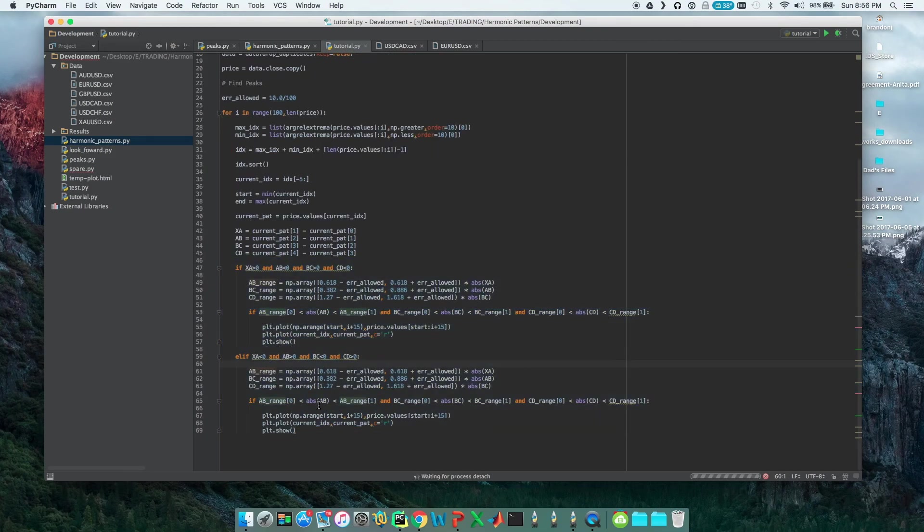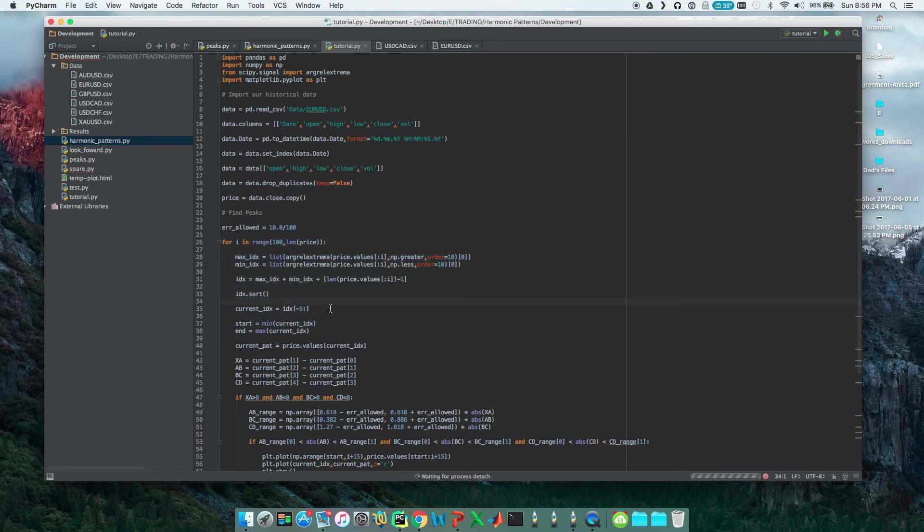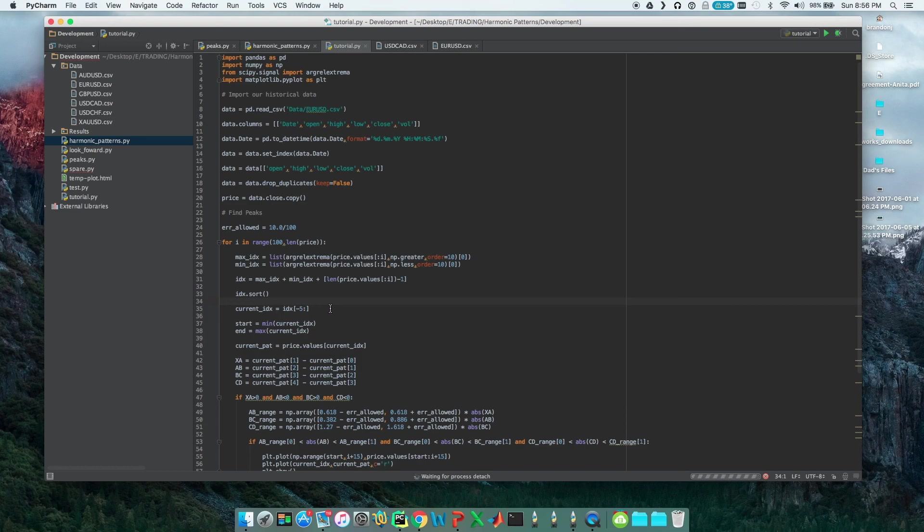In the next video, what we're going to do is we're going to turn this into a function so that we don't need to write it out in our main script. We're also going to try and put our peak finder in a function as well, so that we don't have to clutter our main script all up.